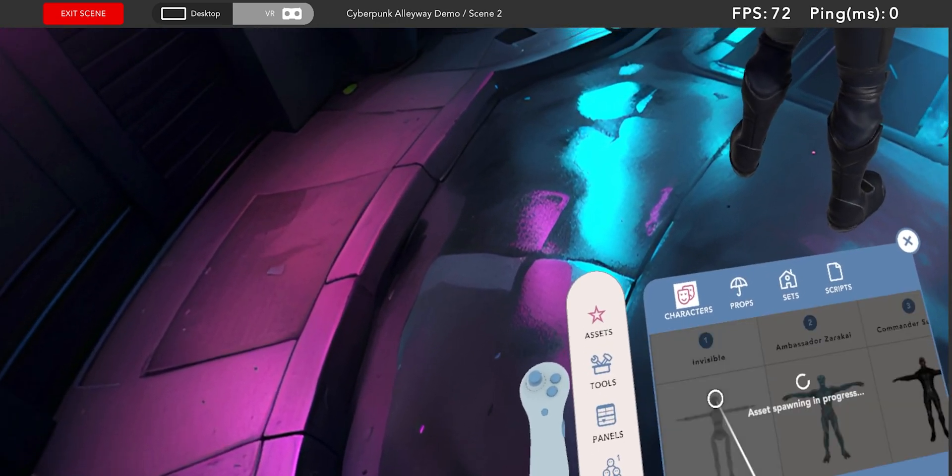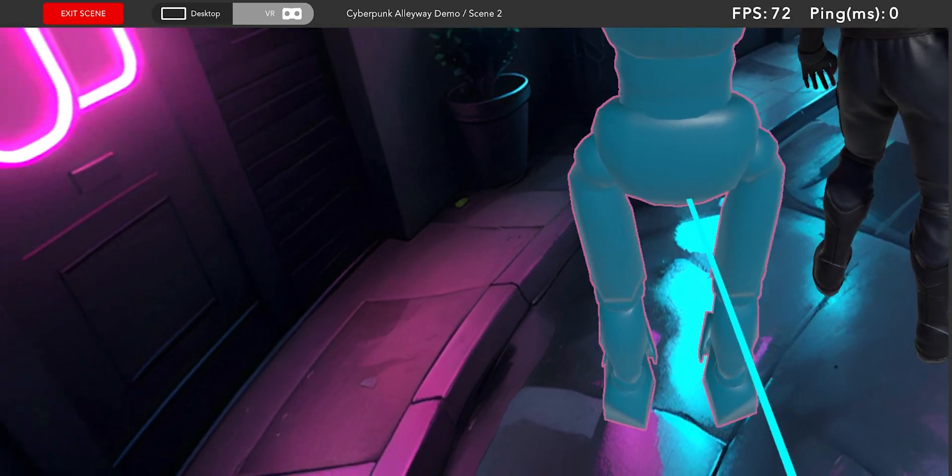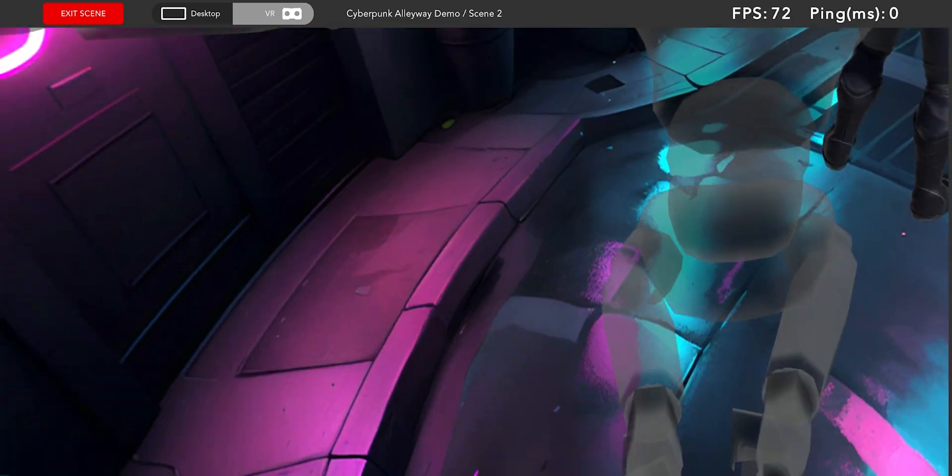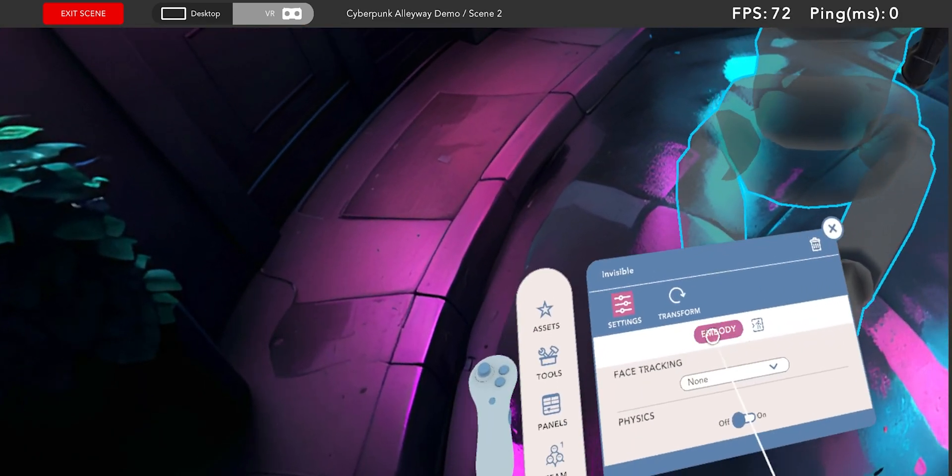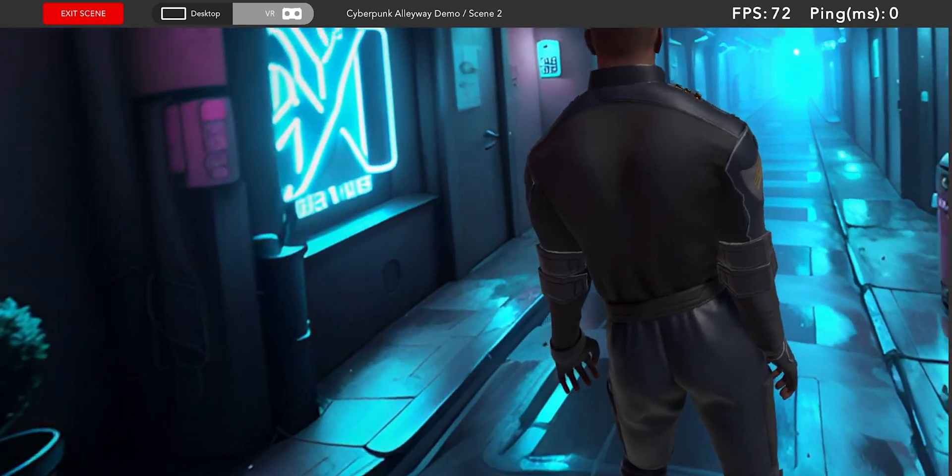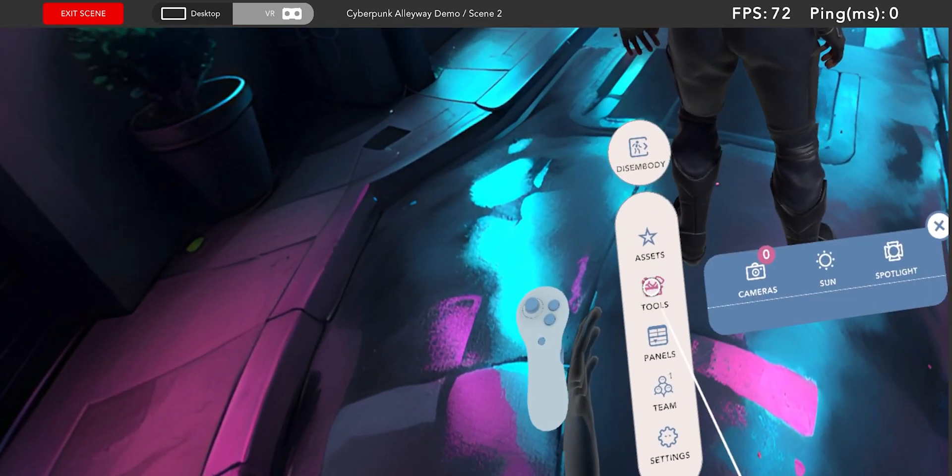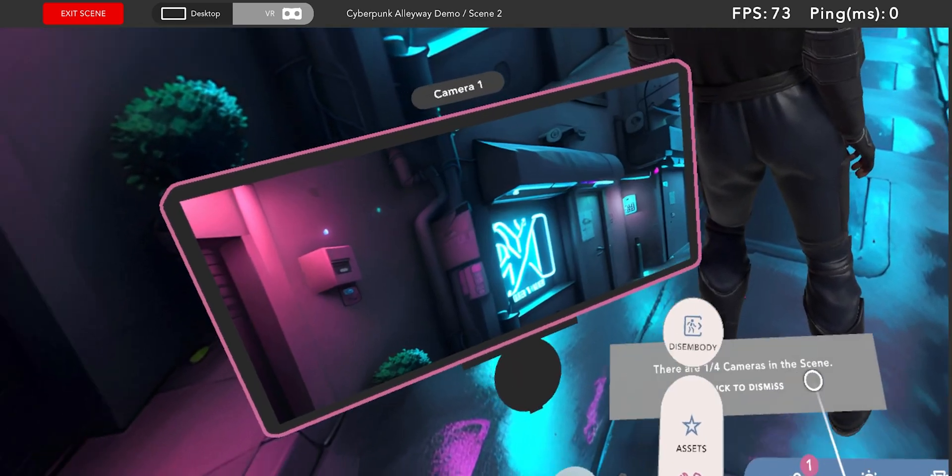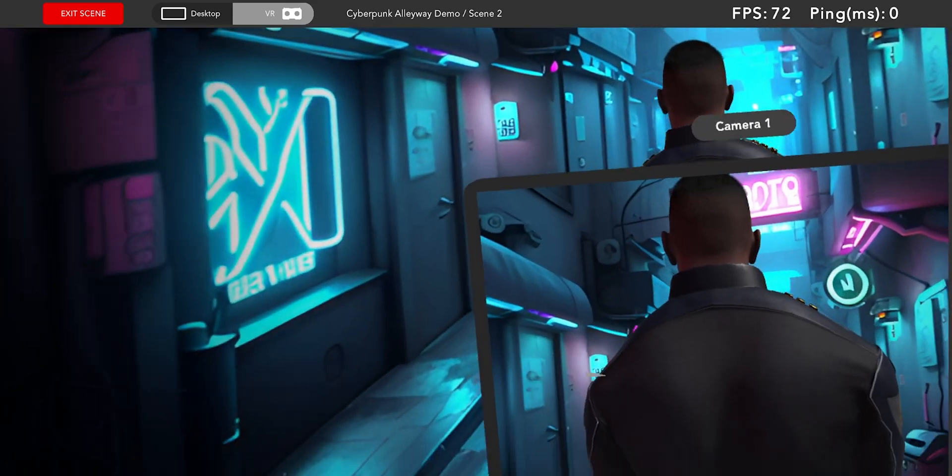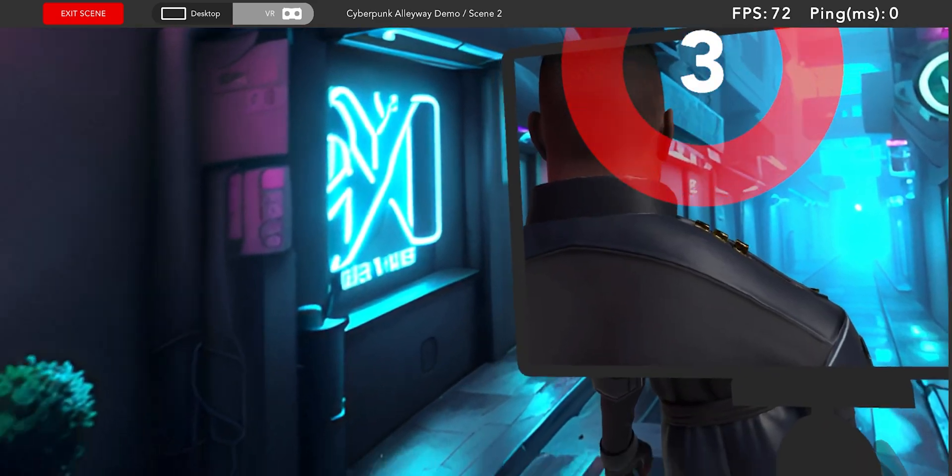So first I'll add the invisible character who comes with every Animotive project and represents a crew member because they can grab and manipulate objects without being rendered by the cameras. Next I'll add the camera, grab it in the invisible character's hand and repeat the capture process.